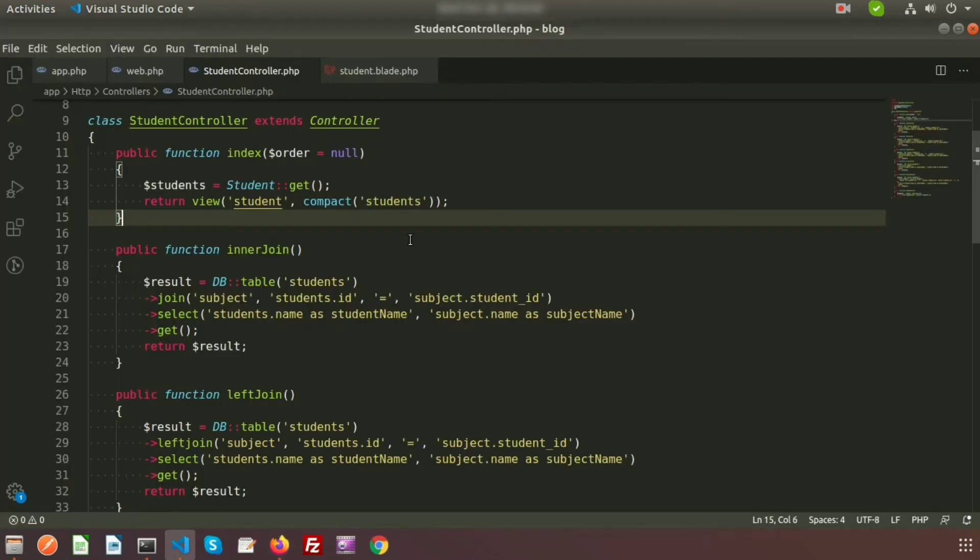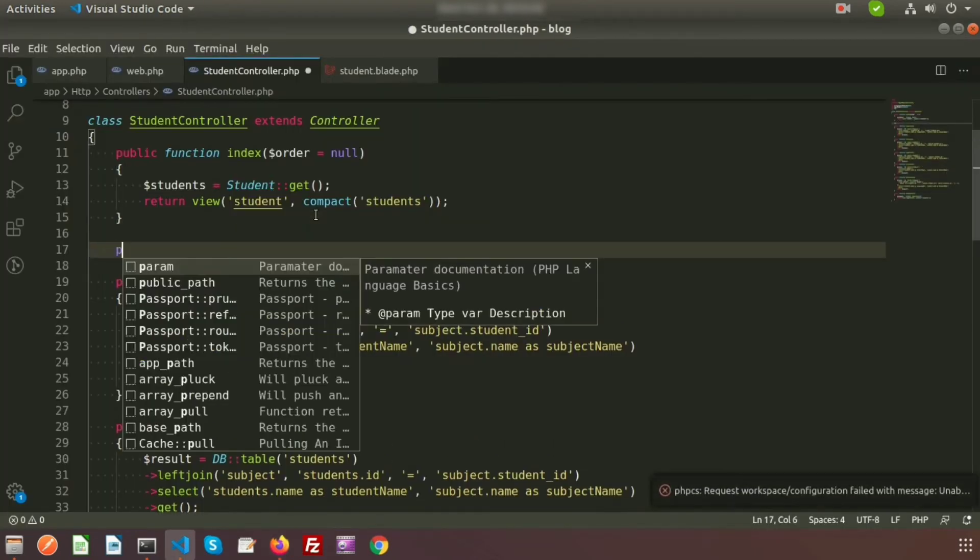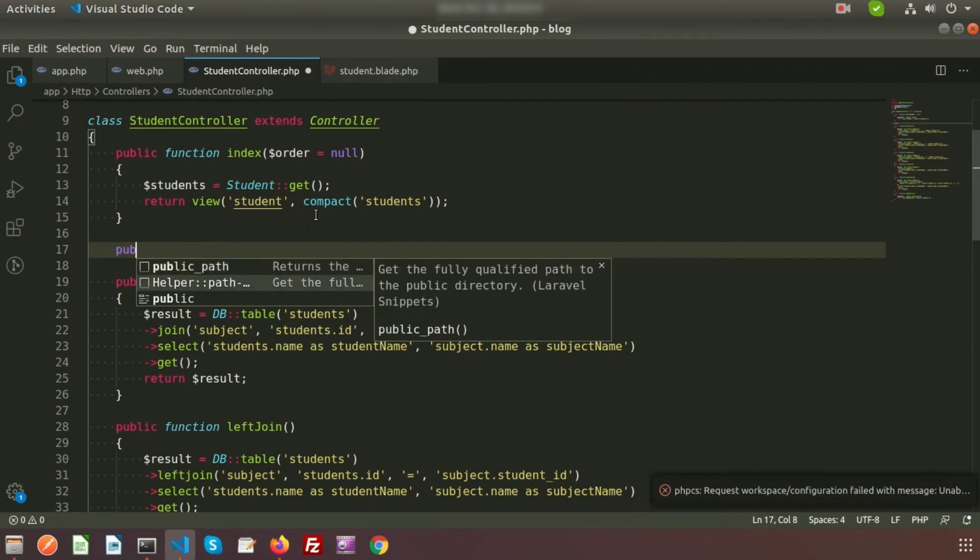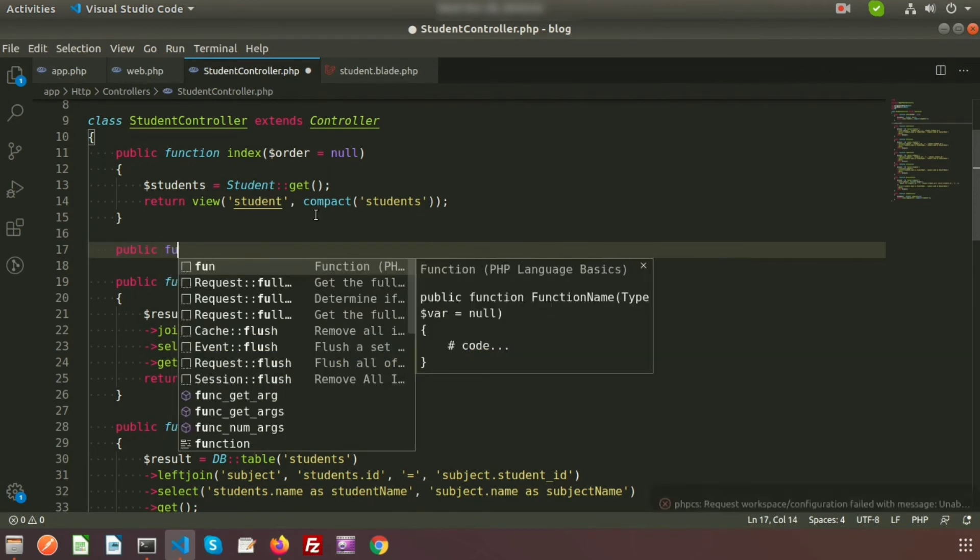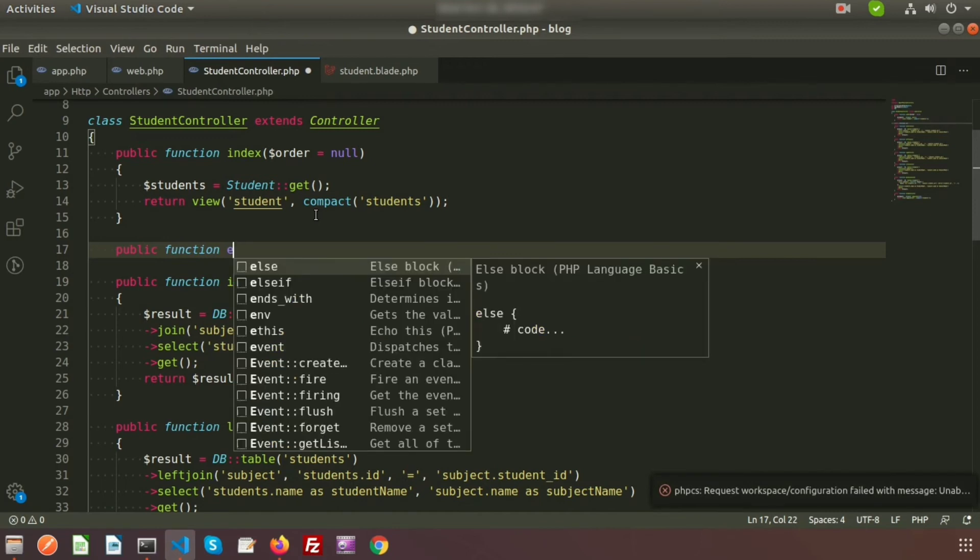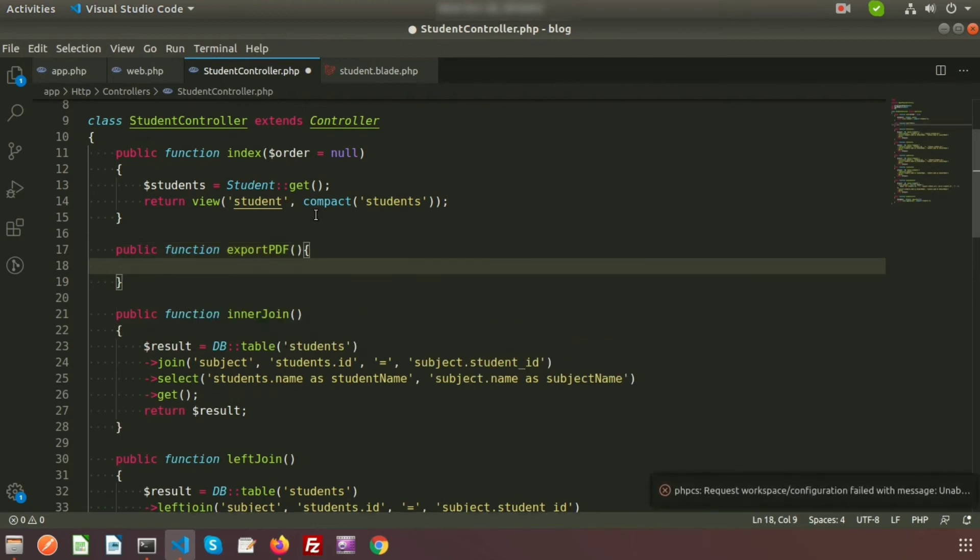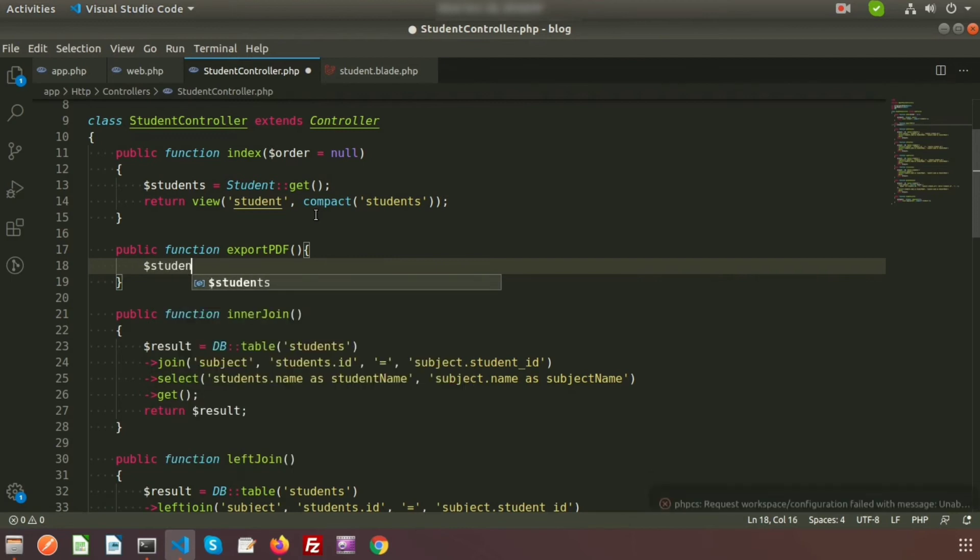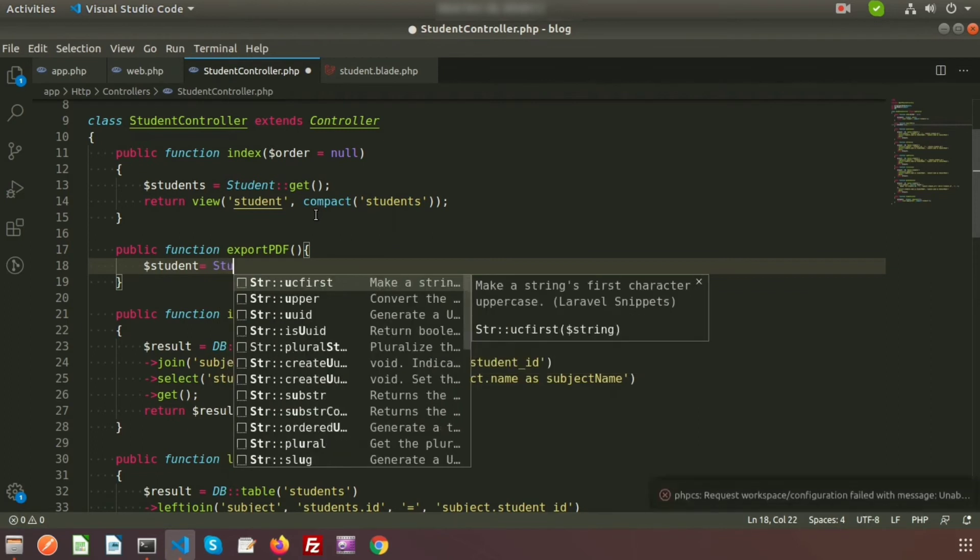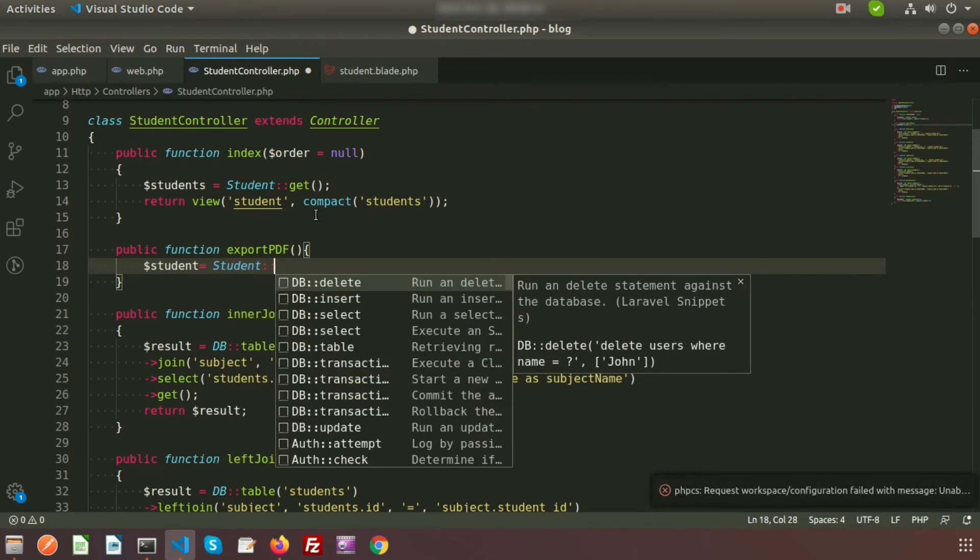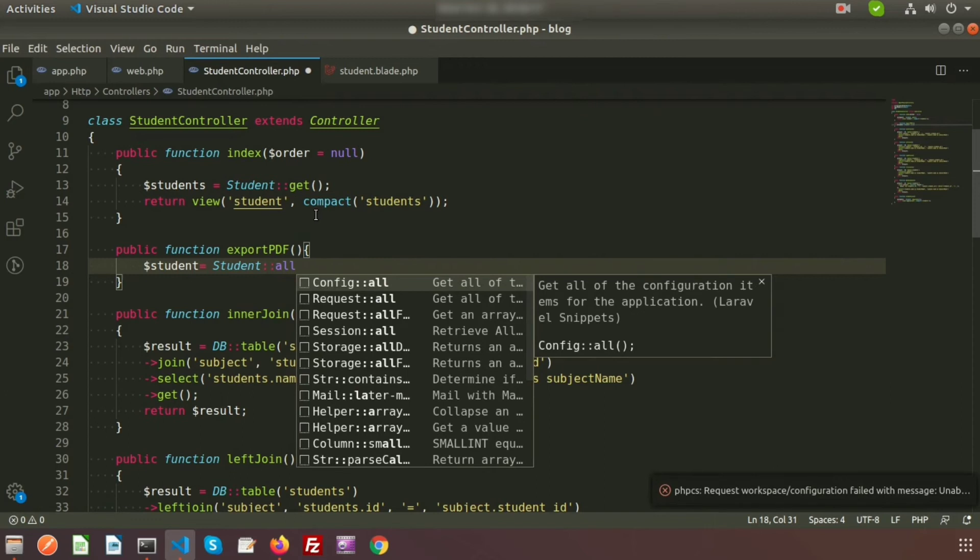My view is in resources/views and you can see student.blade. From this blade I am getting this record. Now I am going to export this result in PDF. Let's create a method inside my controller: public function exportPDF. I'm creating a student variable using the Student class to fetch all records using Student::all().